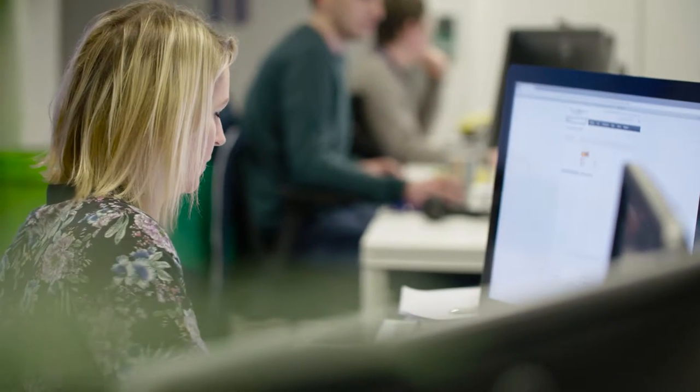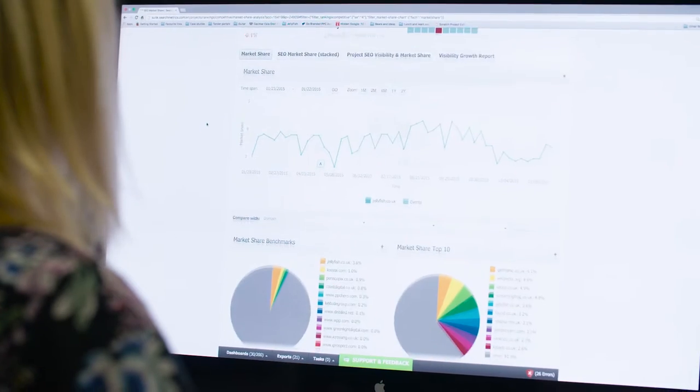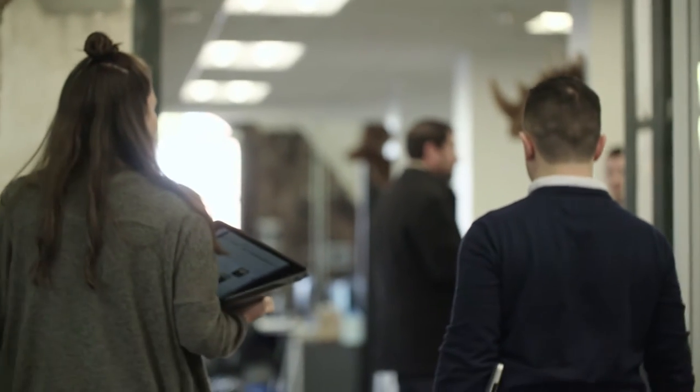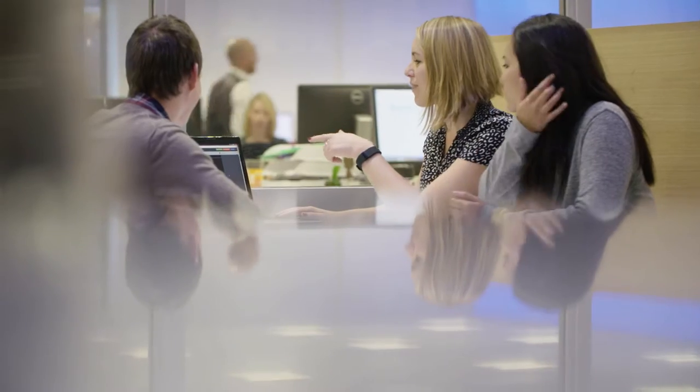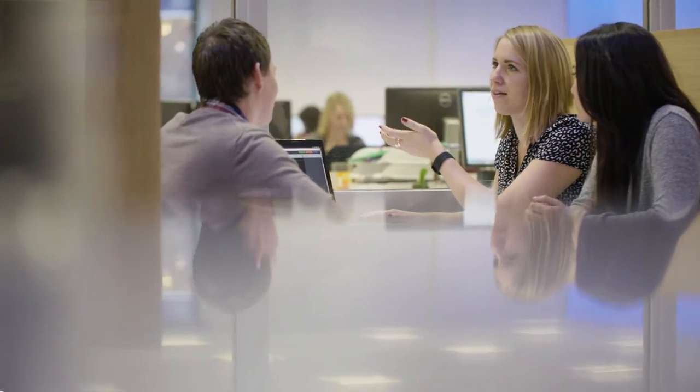A lot of the work we do integrates more than one channel, more than one activity, and a lot of it is about coming up with the right strategy. Having a group of people in the room being able to share experiences and knowledge really helps us get the best strategy in place for our clients.